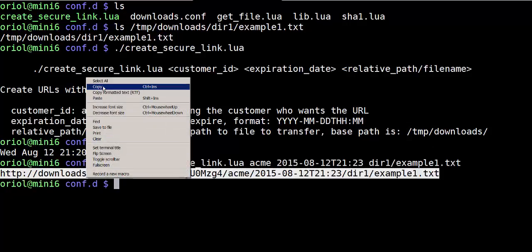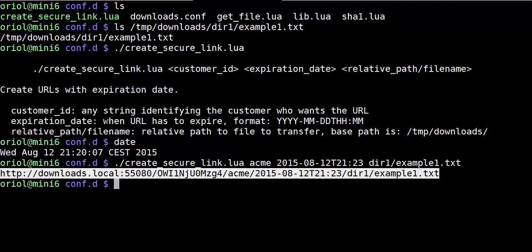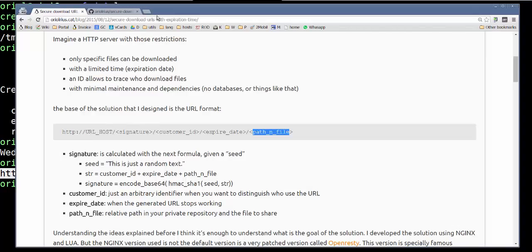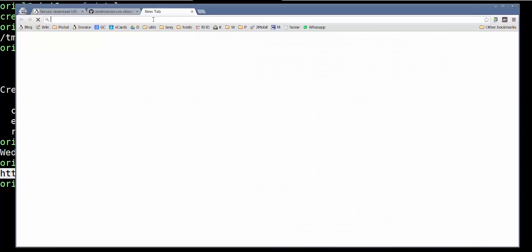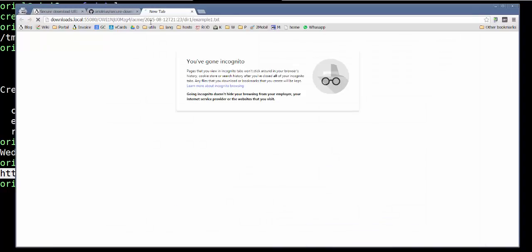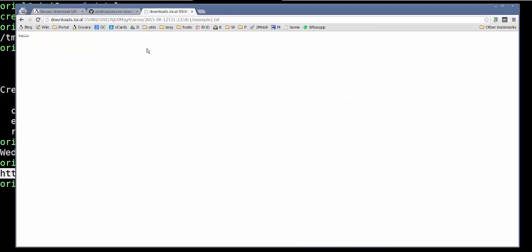We go to the browser and here it is the content.